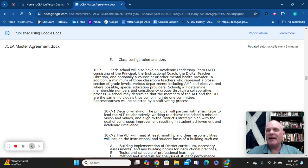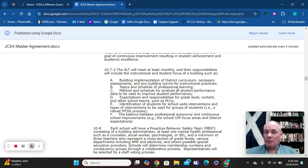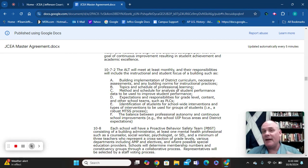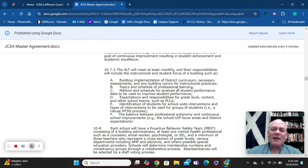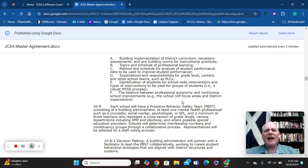The ALT looks at the academic side of the building's operations. They ensure district curriculum is being implemented, review instructional practices and norms, look at grading systems, analyze building scores to identify what's working and where improvements are needed, and identify students who need school-wide interventions and academic supports. The ALT is in charge of all the academics within the school.